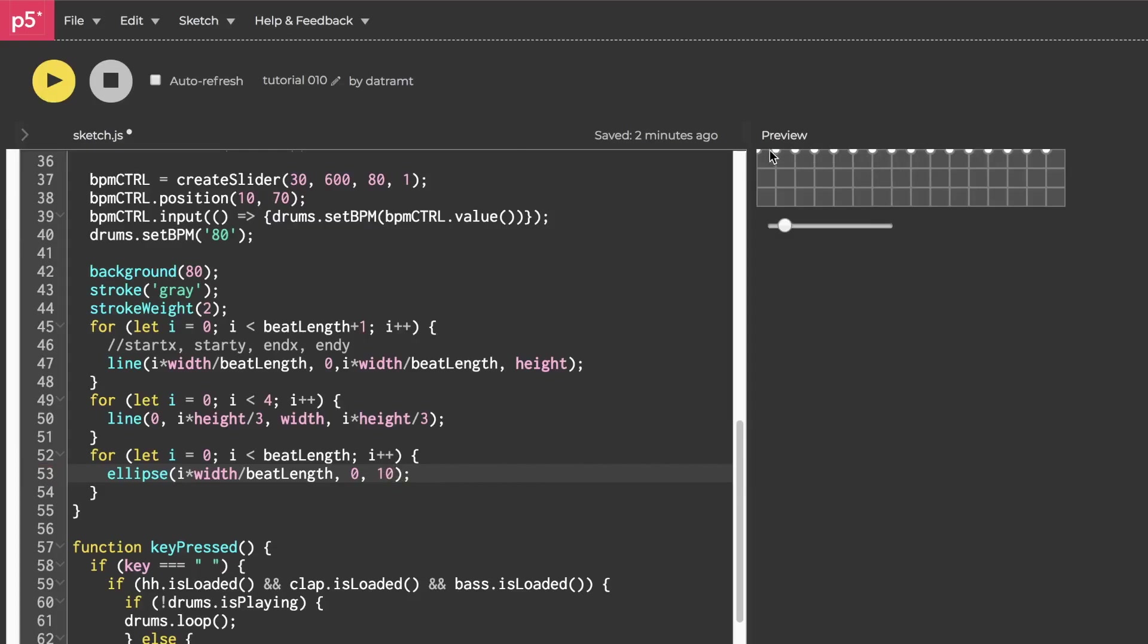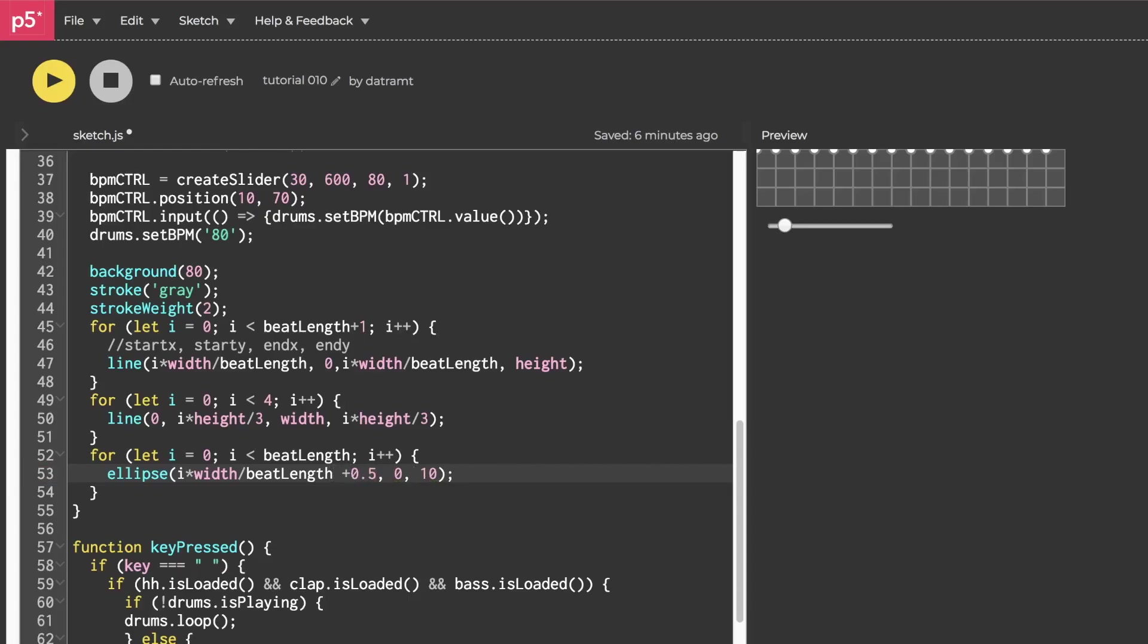As you'll see, we have circles, but they're kind of positioned off center. We want them to sit in the center of the grid. So we need to move all of these circles to the right by half of the cell width, and then we need to move them all downwards by half of the cell height. So let's do that. We'll offset them by half of the cell width, which is width over beat length. Let's hit run and great.